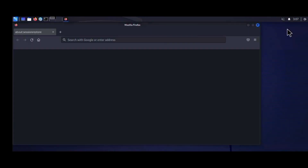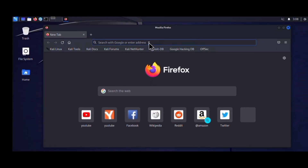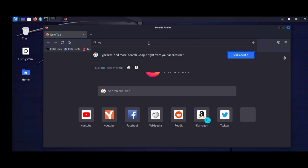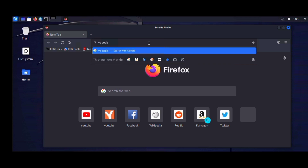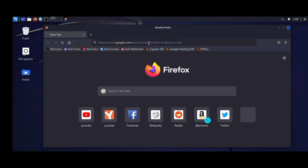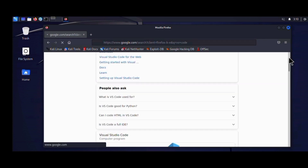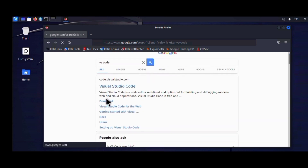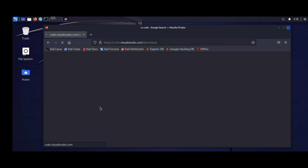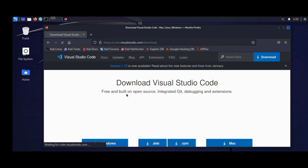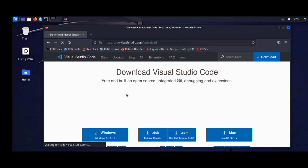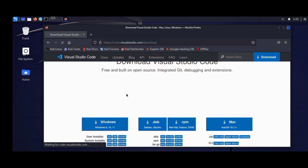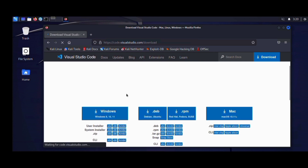The next thing we're going to do is open our browser. In the last video I showed you how to install Firefox in Kali Linux. After launching your browser, you're going to search for VS Code in the search bar. Click on the VS Code downloads page and wait for it to load.